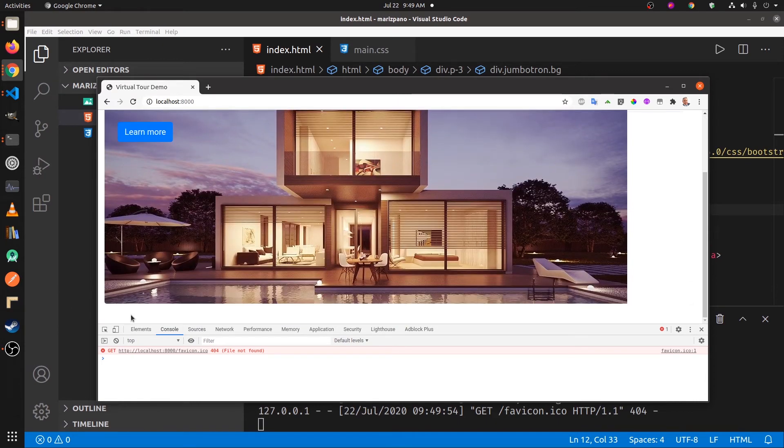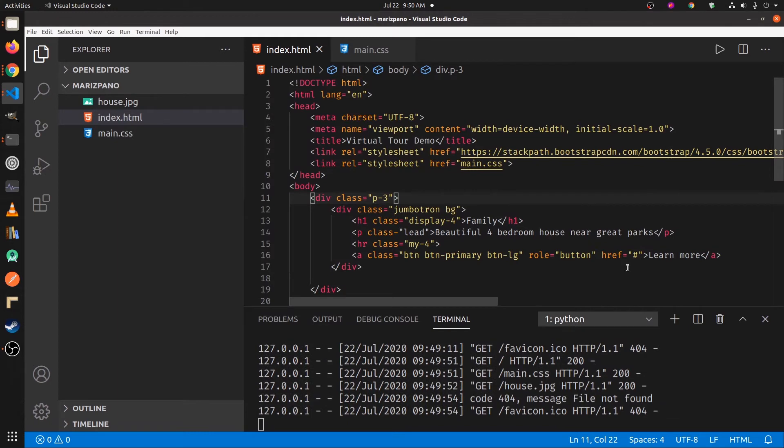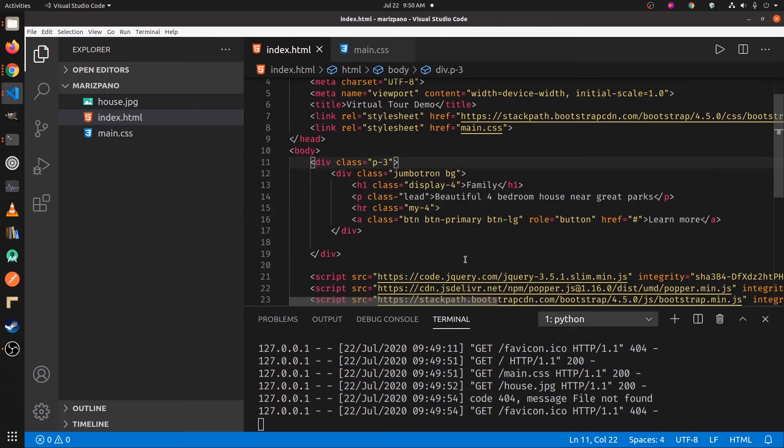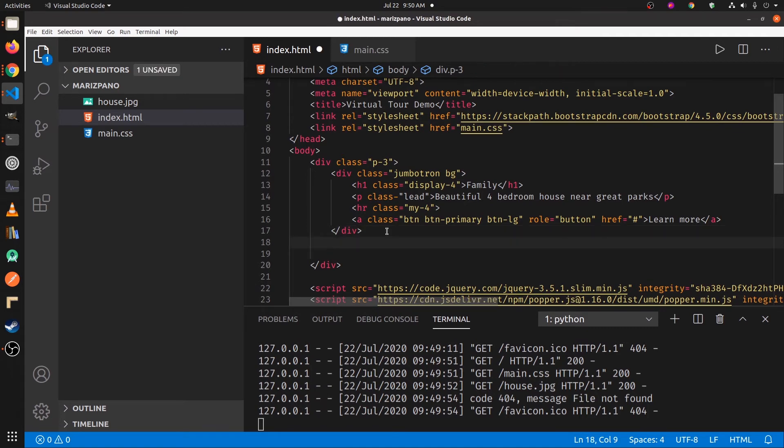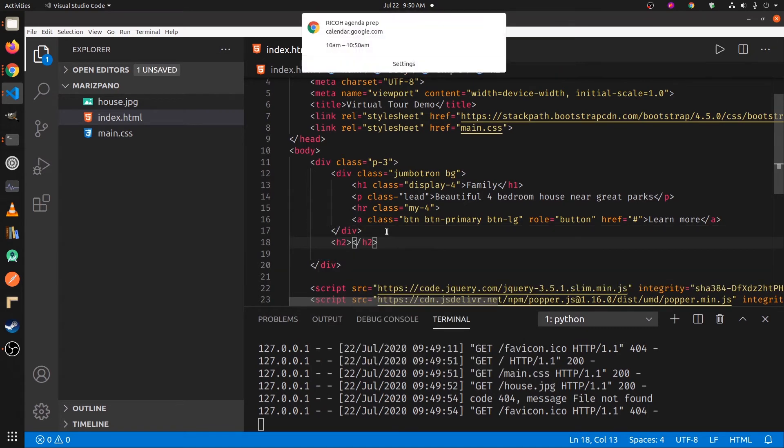So we're going to place the iframe right down here. I'll put a little header.